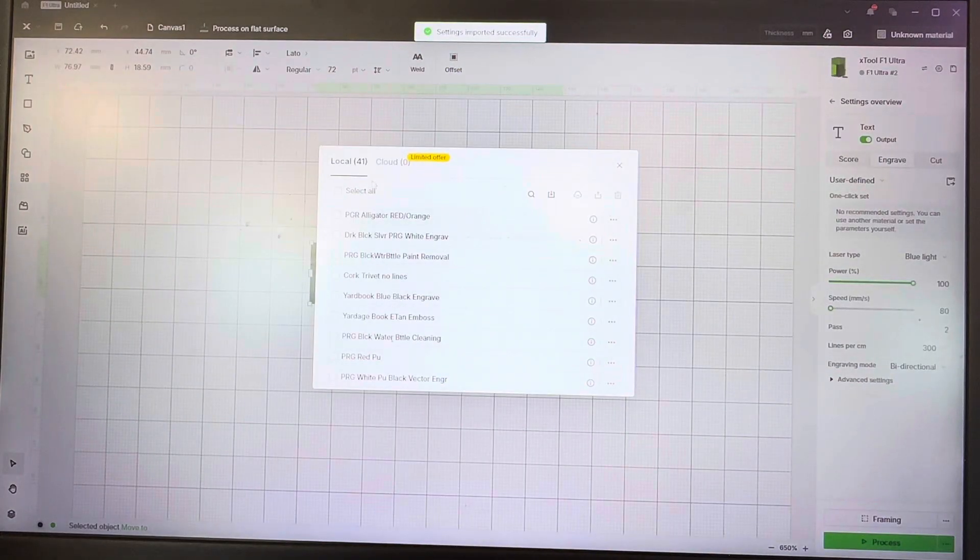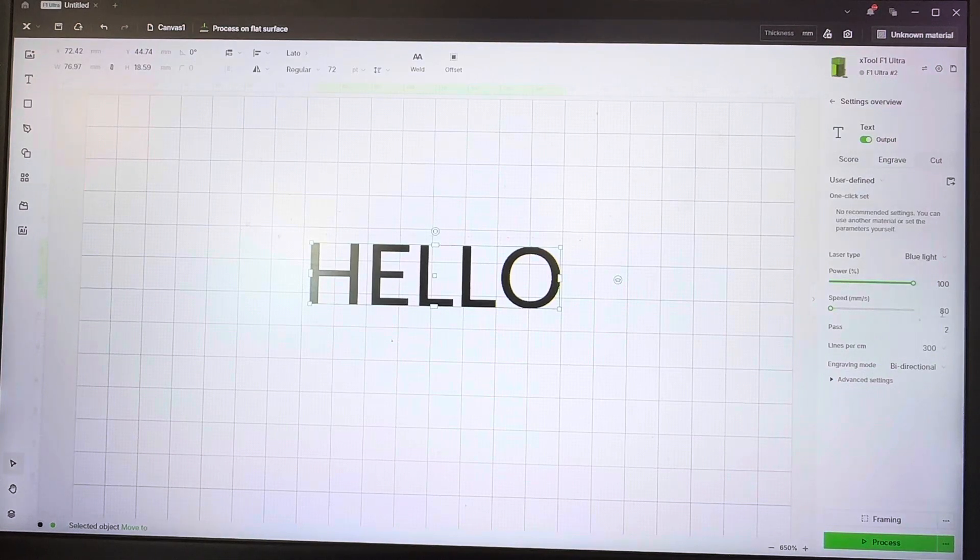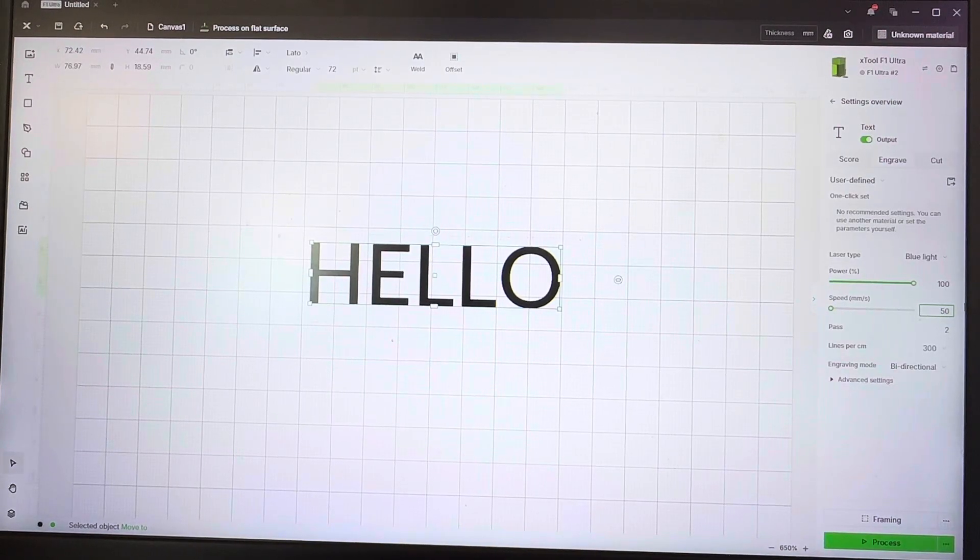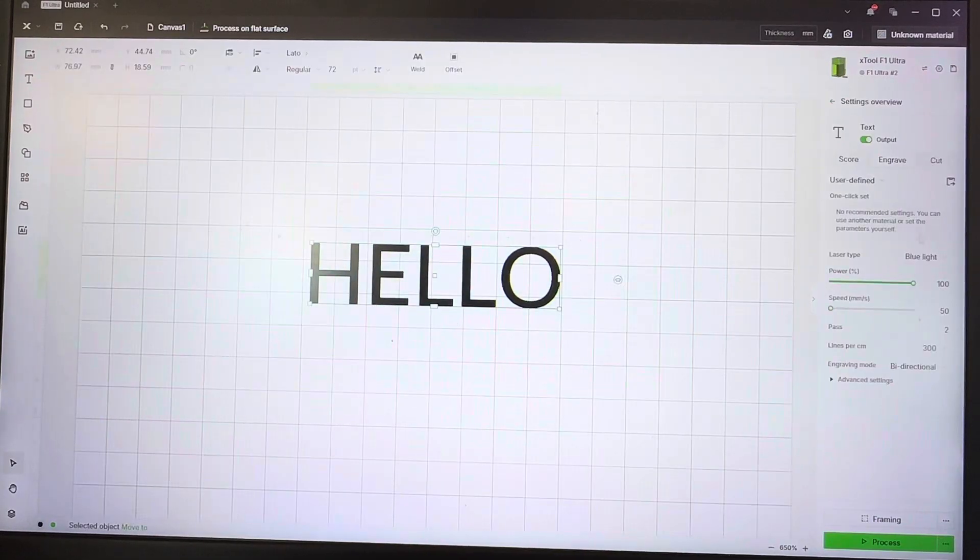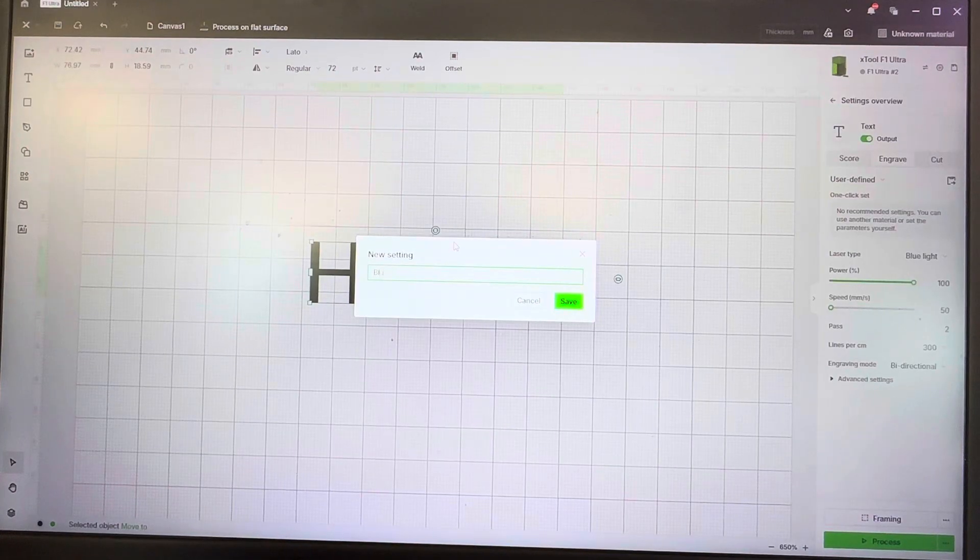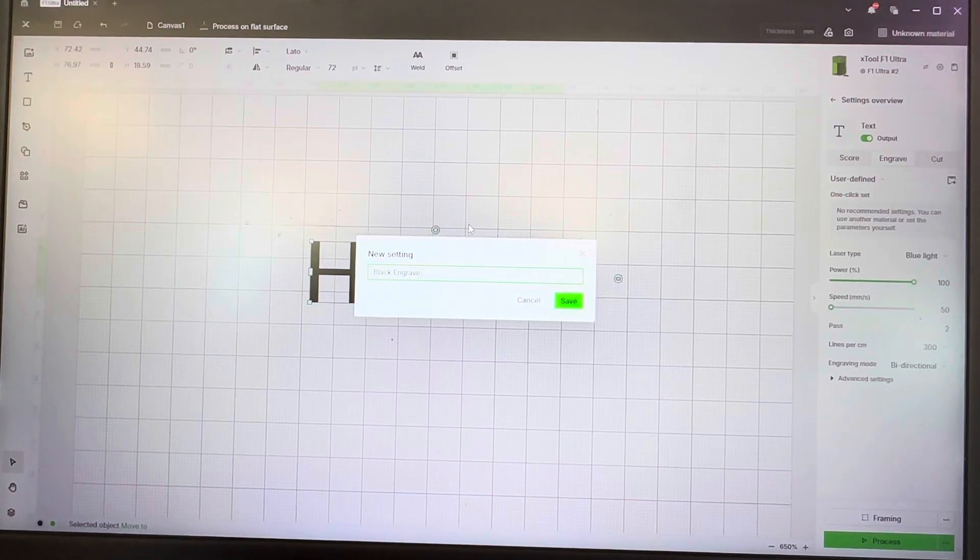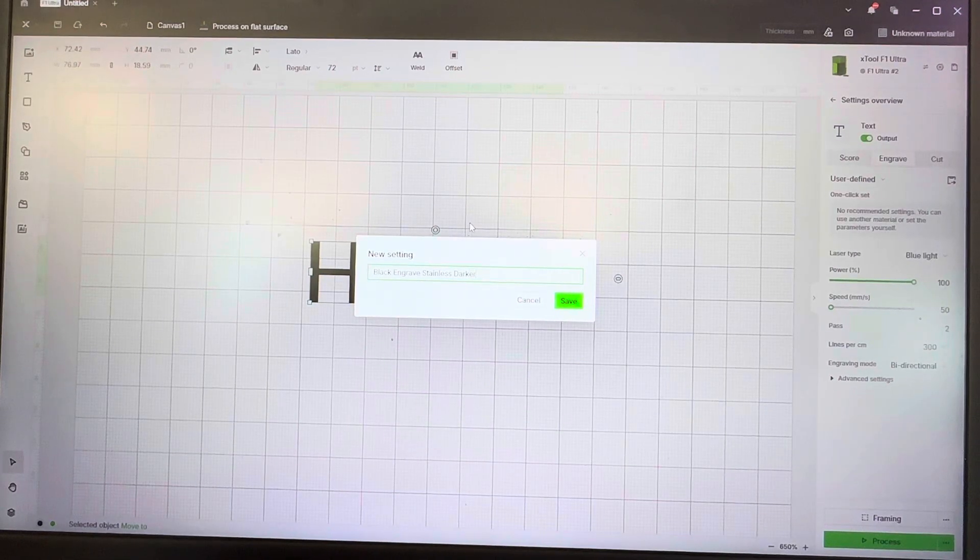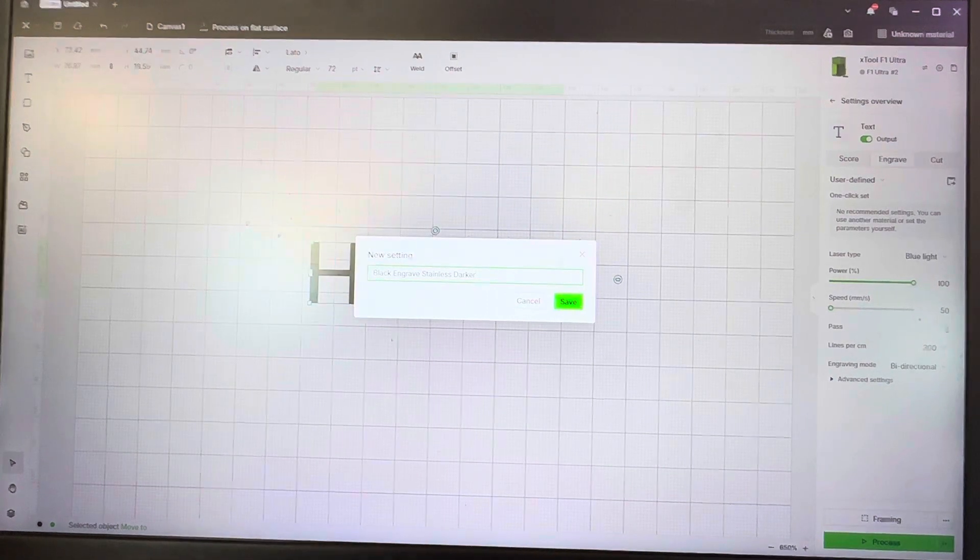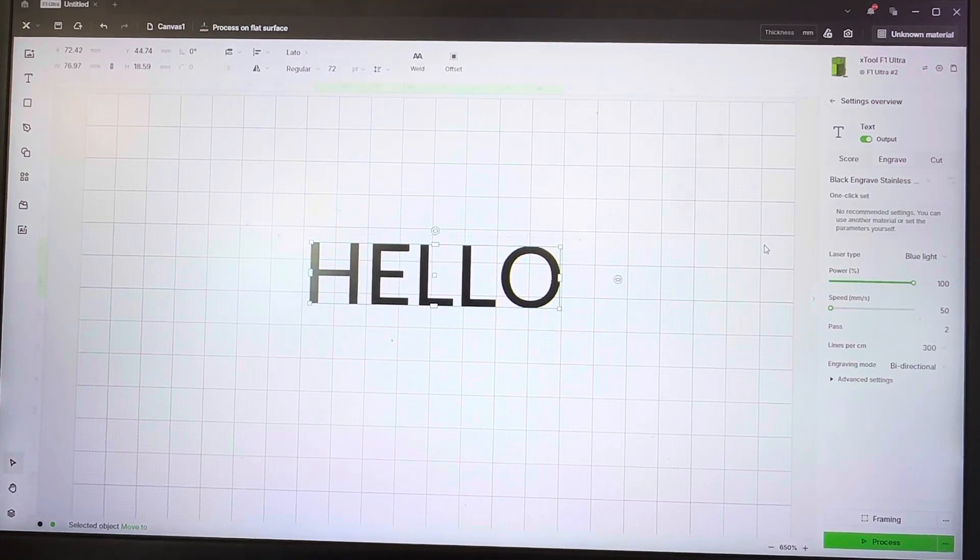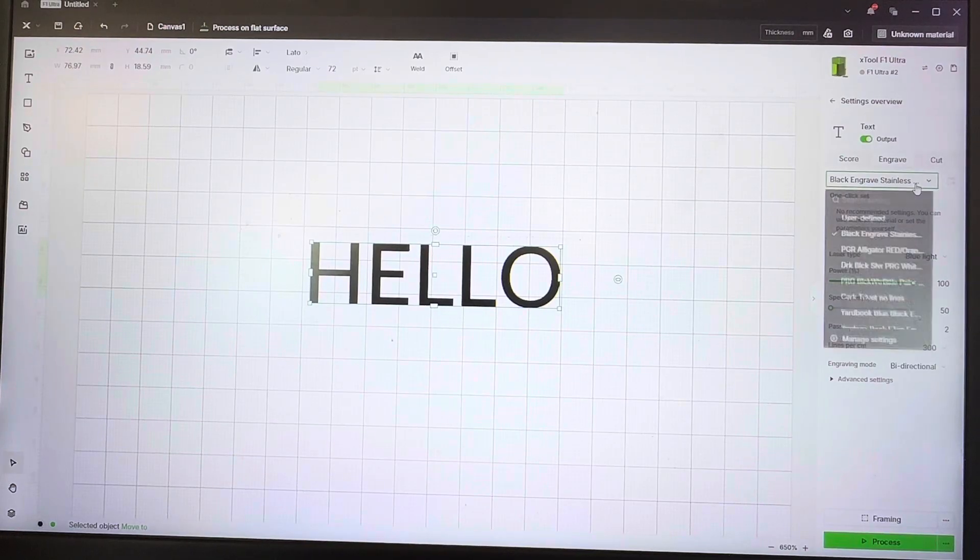And now we have 41 settings in here again. So again, when you want to do—say we did another test and we did it at 50 millimeters per second and we like that one better—now we can come up here and actually save this to black engraved stainless darker. So we'll just call it darker. You can go in there and adjust it—you can adjust them lighter, dark, whatever you want to really name them.